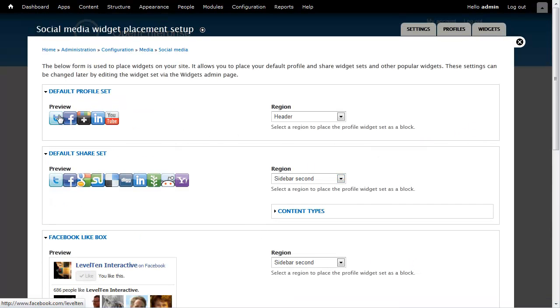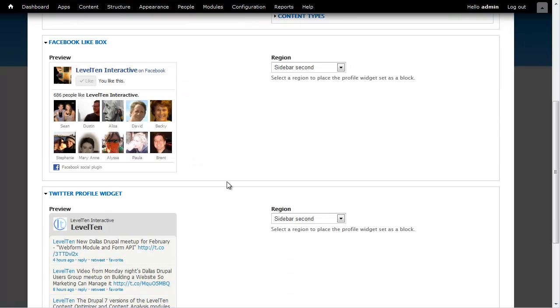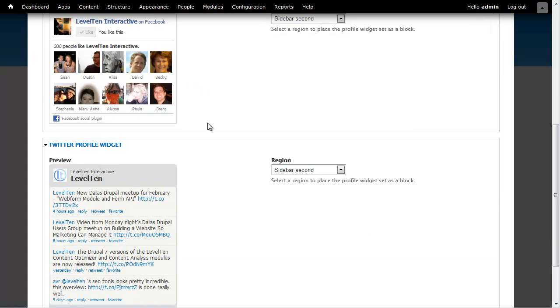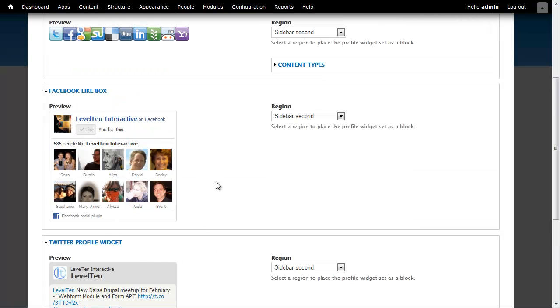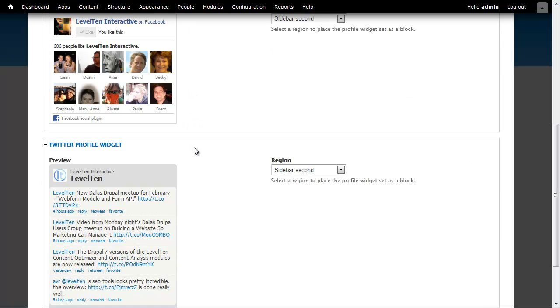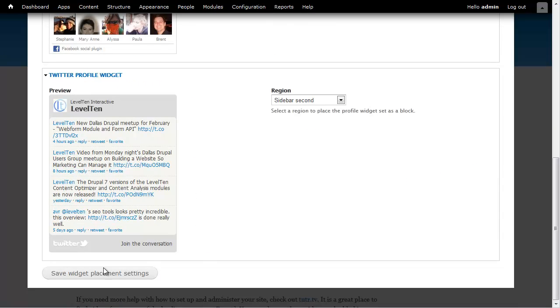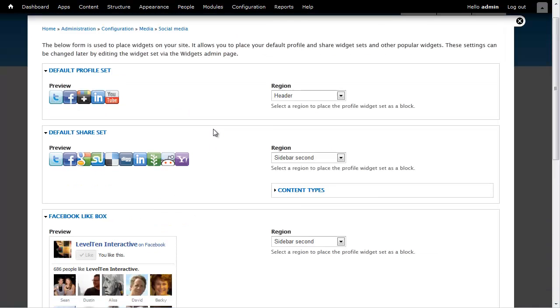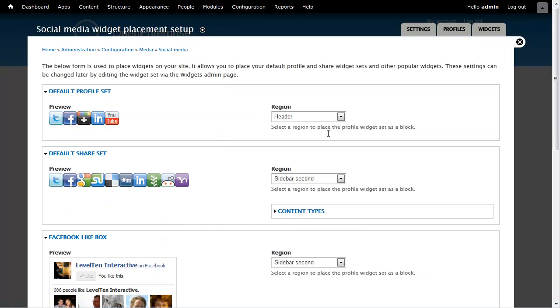Now we see here our profile links, our sharing links and we've got two other sets of widgets. Our Facebook Like box and our profile box, which I put in our Level 10 information so we're seeing the people from our Level 10 Facebook page and tweets coming from our Twitter account. And over here it selects where we want these things to go. Put my profile set in the header, that seems fine.